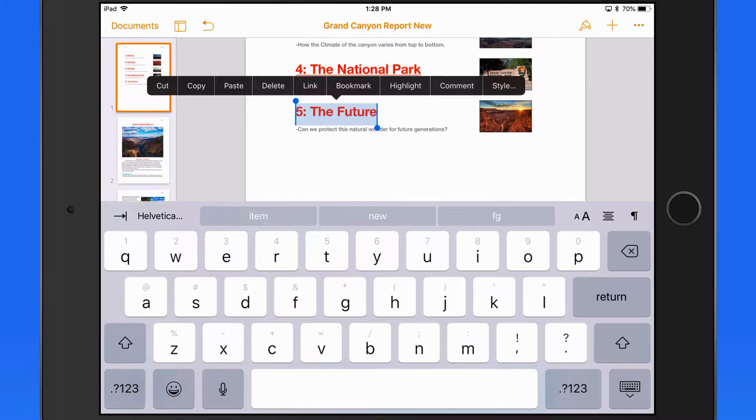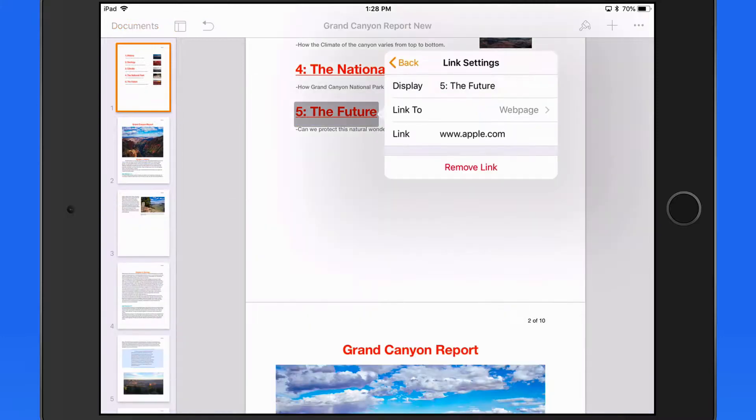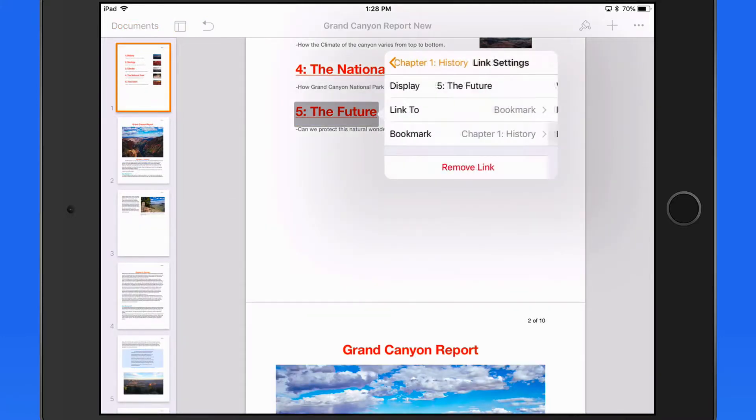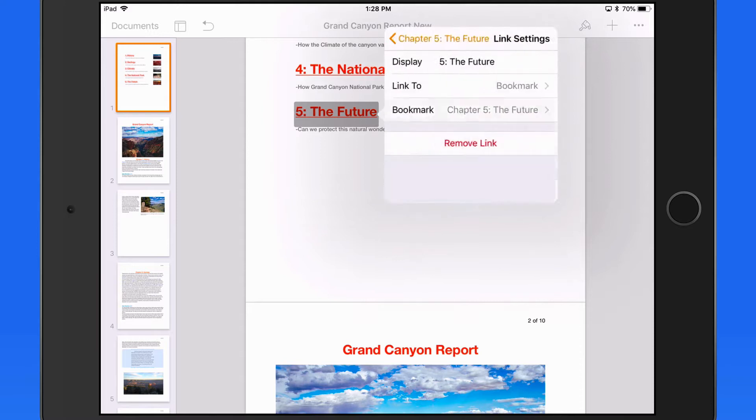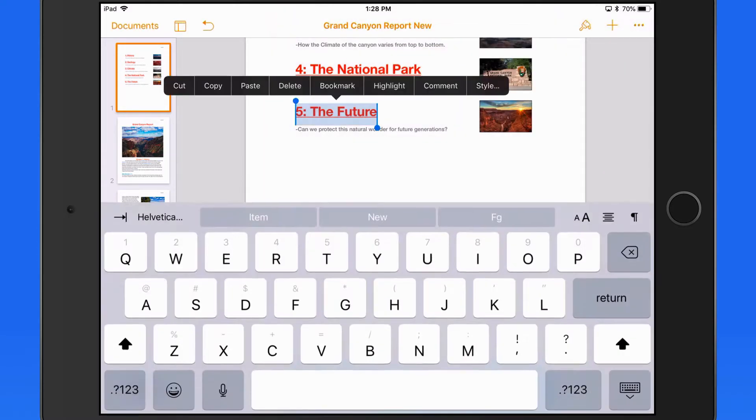Do this for each of the next four chapters, and we end up with a clickable table of contents that will jump us right to the bookmarks within the document.